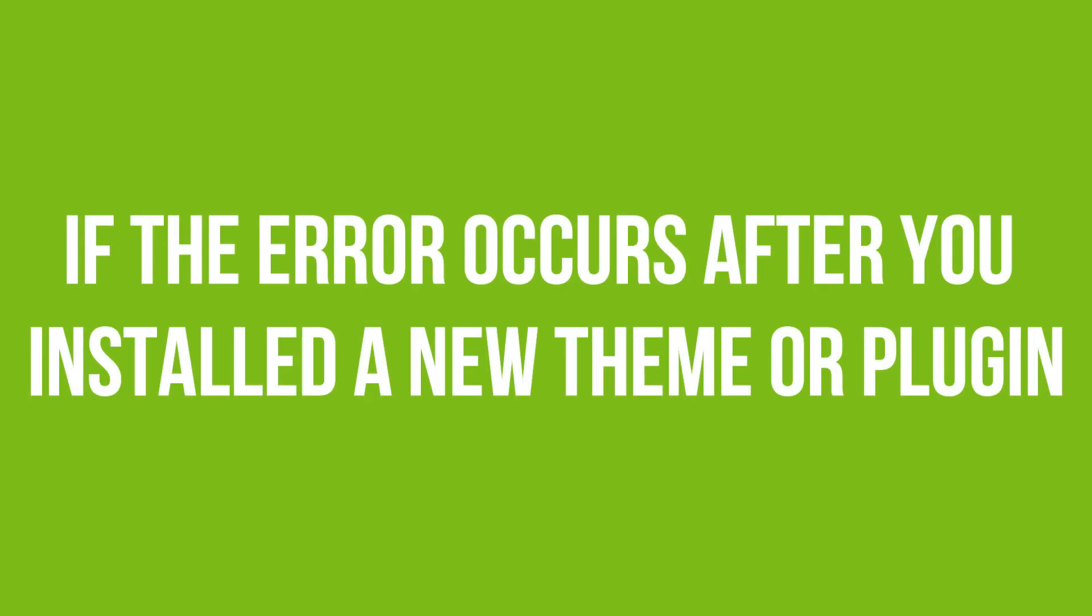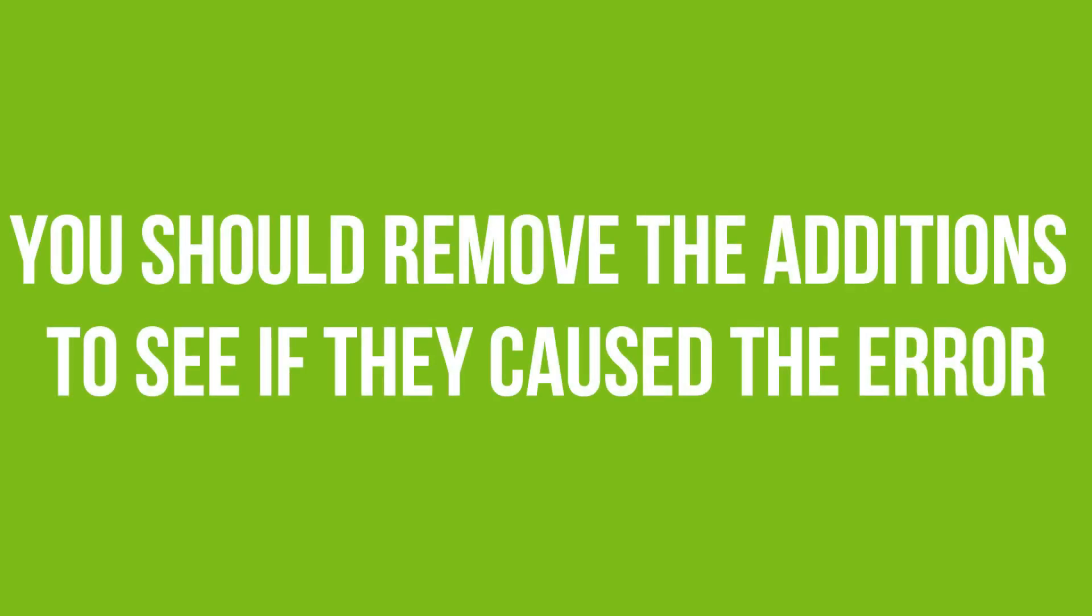If you recently added a plugin or theme to your website and WordPress syntax error showed up, your best bet would be to remove these new additions to return site functionality.